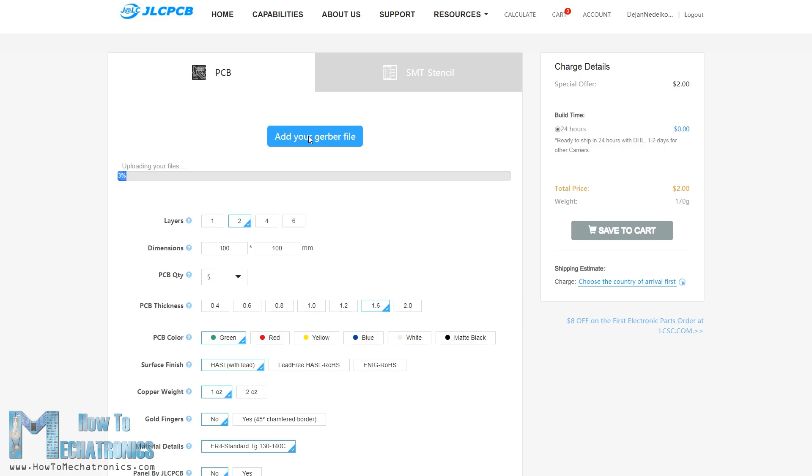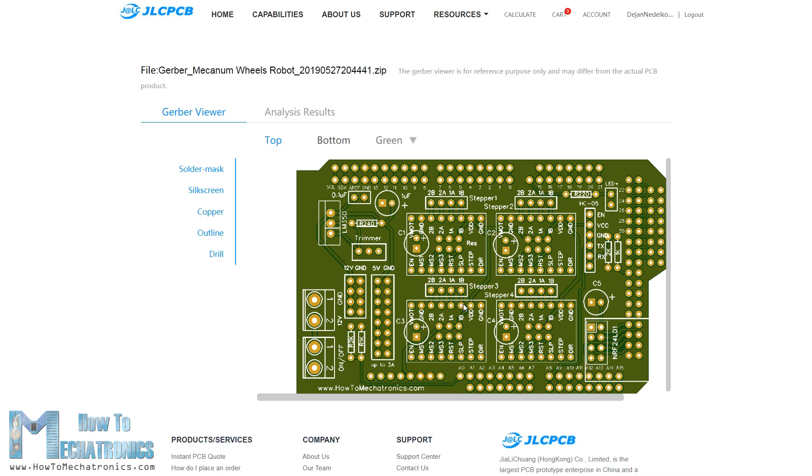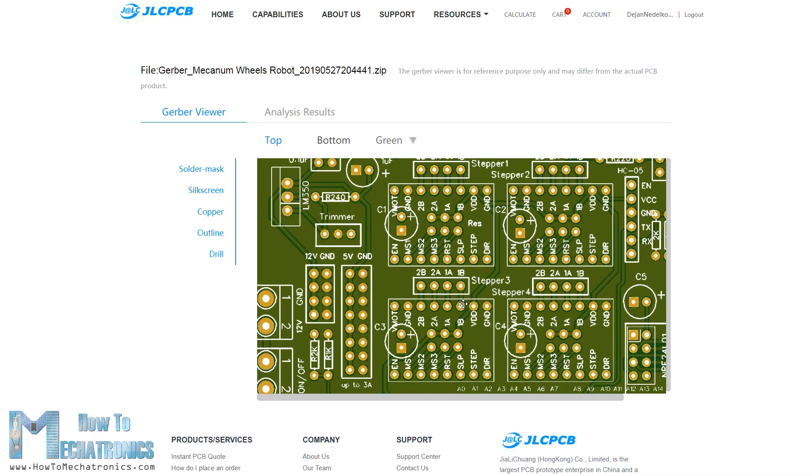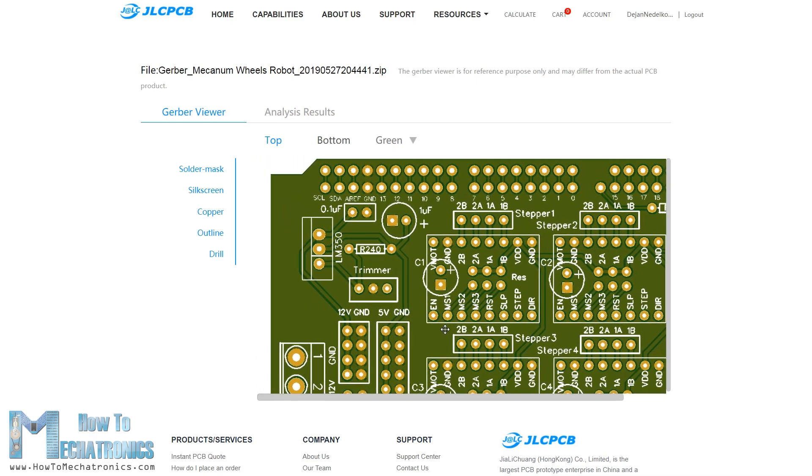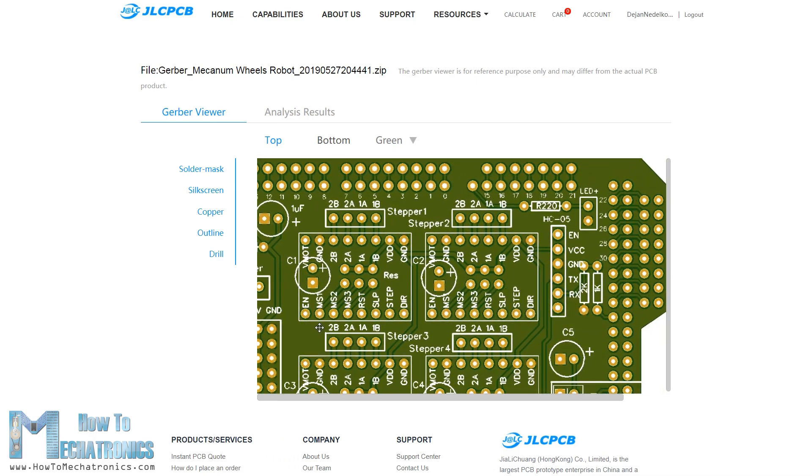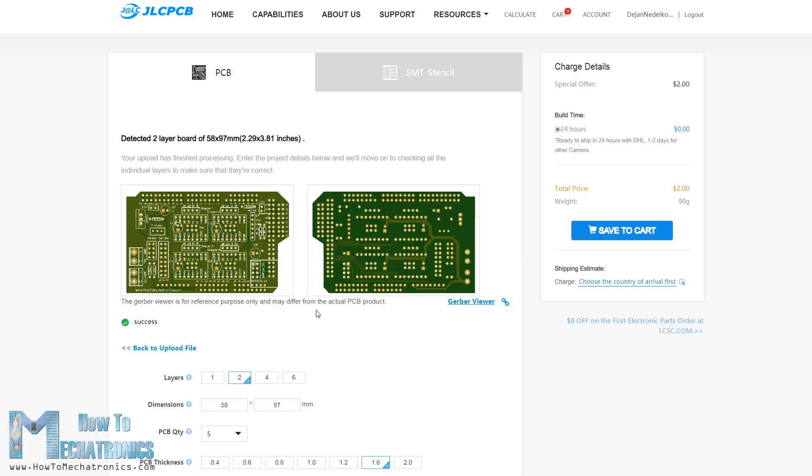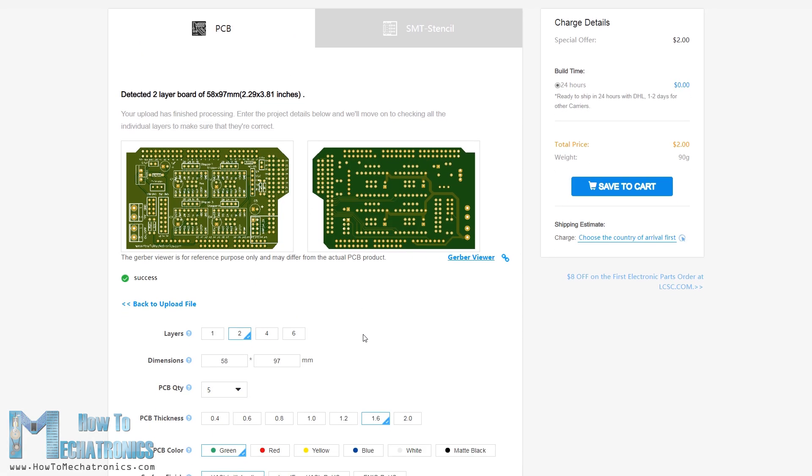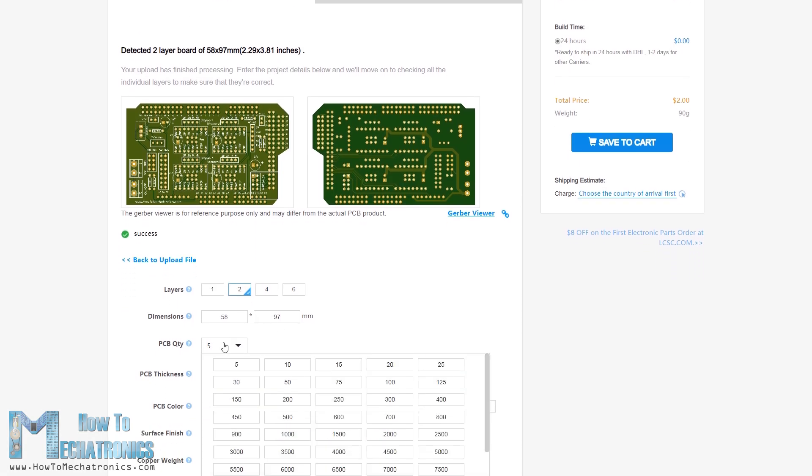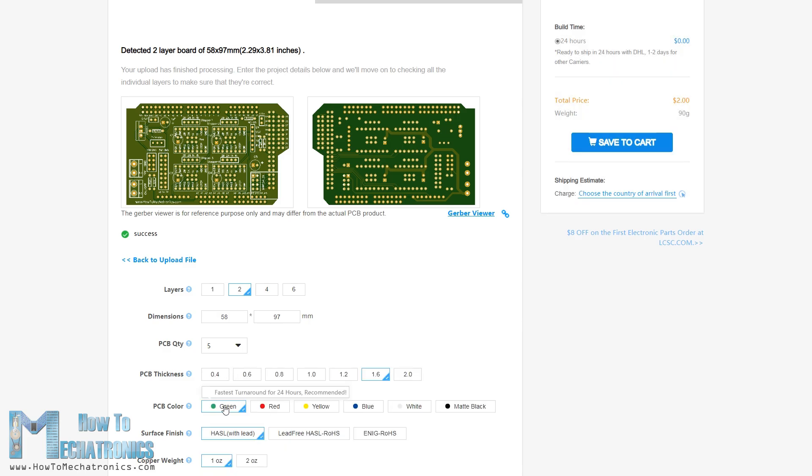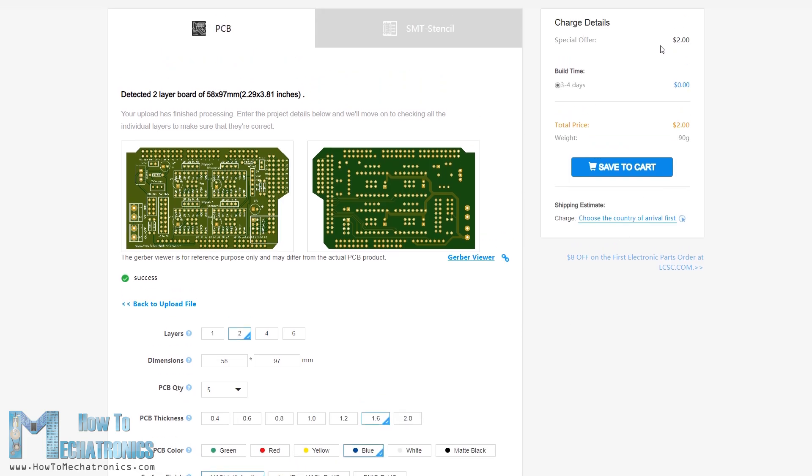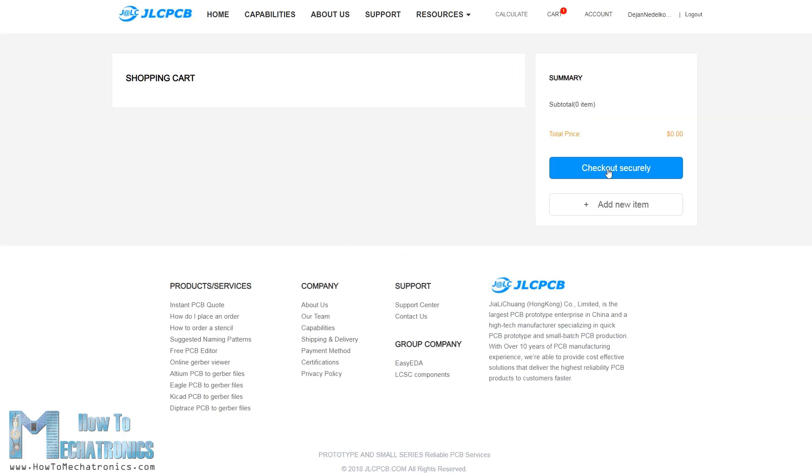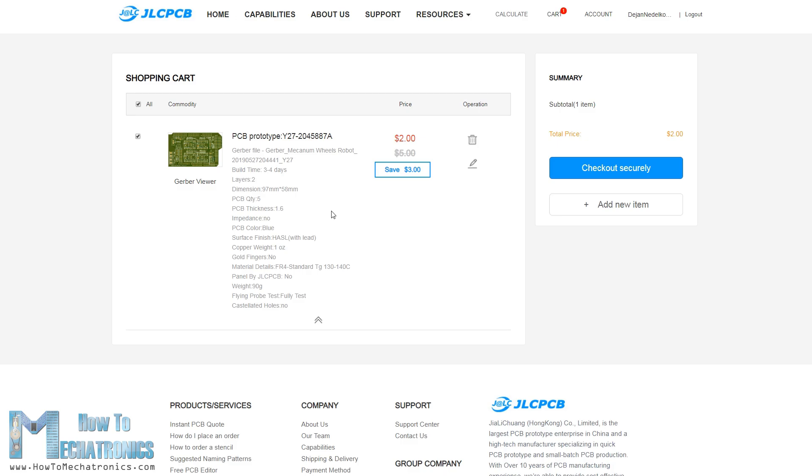Here we can simply drag and drop the Gerber file and once uploaded we can review our PCB in the Gerber viewer. If everything is alright then we can go on and select the properties that we want for our PCB. This time I chose the PCB color to be blue in order to match with the Arduino board color. And that's it, now we can simply order our PCB at a reasonable price. Note that if it's your first order from JLCPCB you can get up to 10 PCBs for only $2.